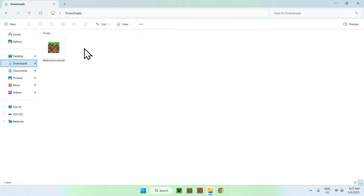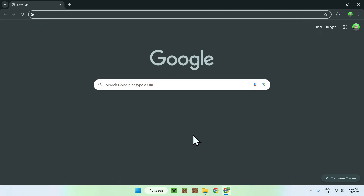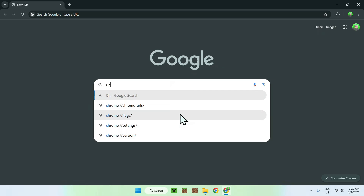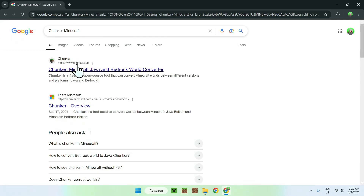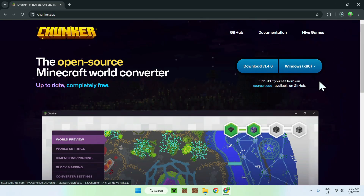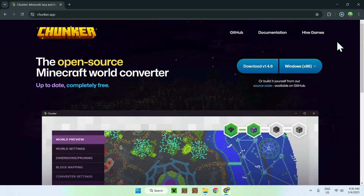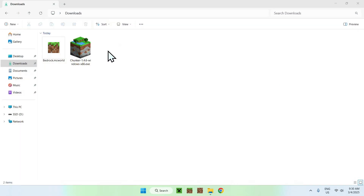Once you have the .mcworld file, go to your web browser — I'll have links in the description — and search for a website called 'Chunker Minecraft.' You should see chunker.app as the domain. Go to that URL and it will bring you to the Chunker home page. Click the Download button and, with the right system selected, it should start downloading Chunker. In a couple of seconds it will be done.